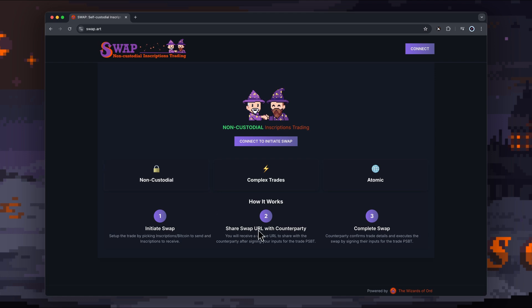When you're creating the transaction, you sign your half, and then basically the other party, once they get their URL, signs that and finishes that transaction. It's an atomic swap, meaning everything happens—it's not partial transactions. You can't just pick the Bitcoin out, you can't just pick the inscription out. It's completing that whole transaction, the swap as you see it.